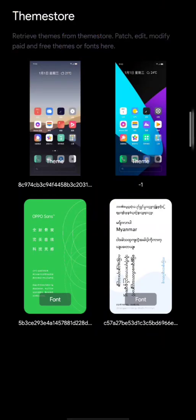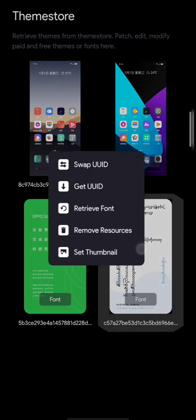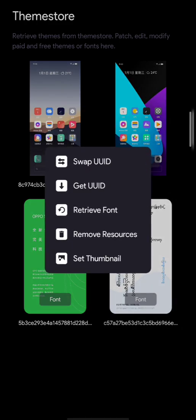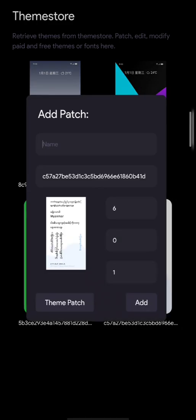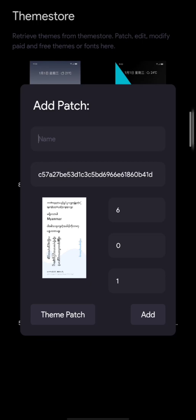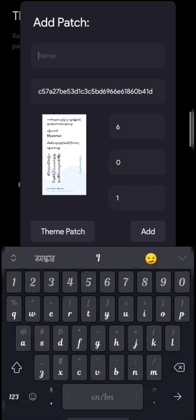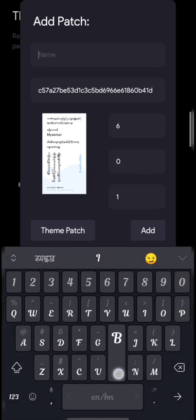I will show you the font. All right. You can click the font.